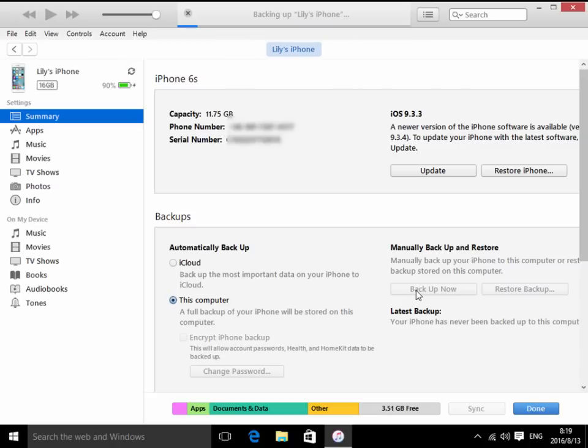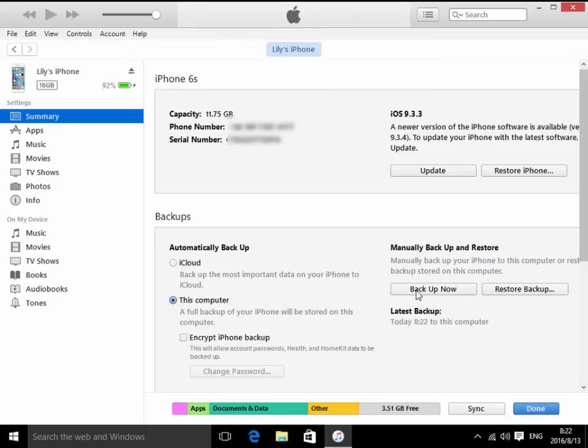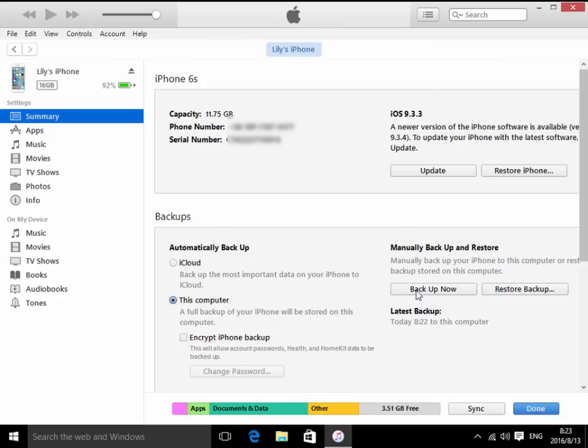Backup would take unequal time from more than 10 minutes to several hours. When the progress bar on the title bar vanishes, backup of iPhone data is finished. When backup is complete,